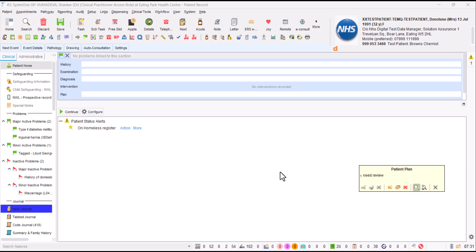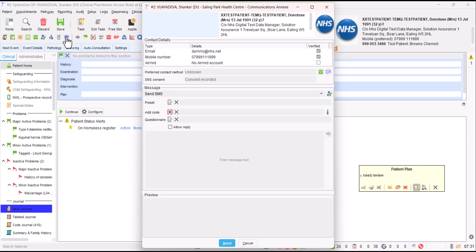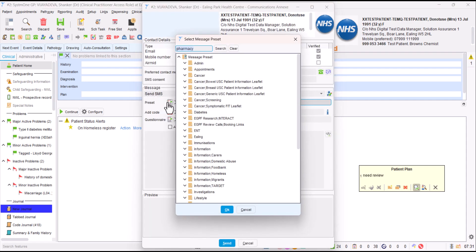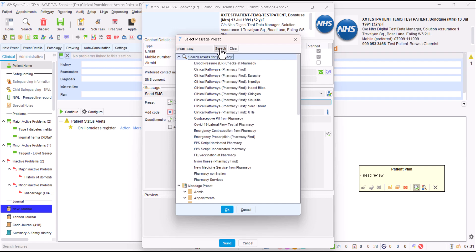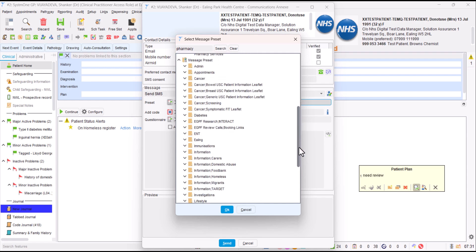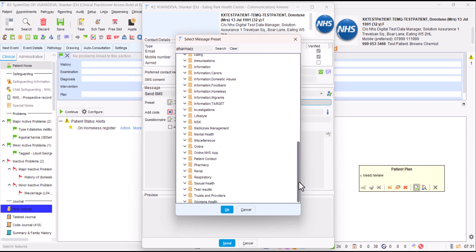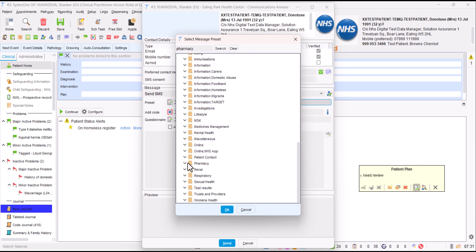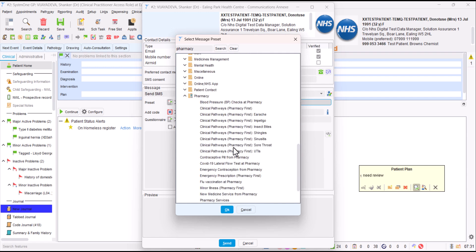Hopefully you have Communication Annex on your toolbar. If not, please get that added as it will really help you. If we click on that and then click on Presets, you could search for Pharmacy by just typing in the search box Pharmacy and you can find lots of messages there. Otherwise, just scrolling down, you can find the Pharmacy folder here as well.